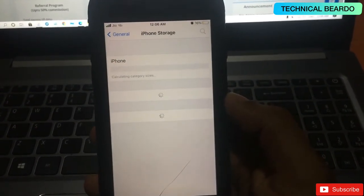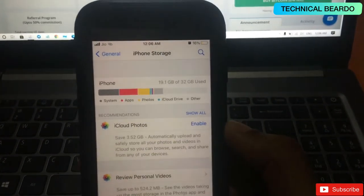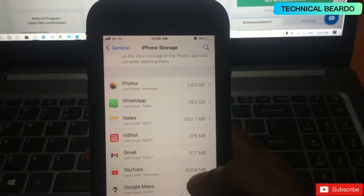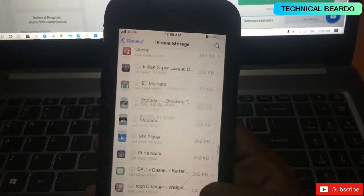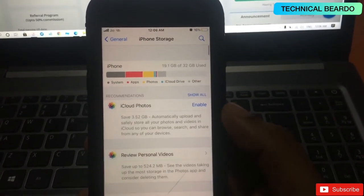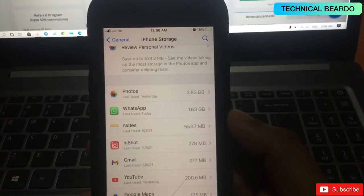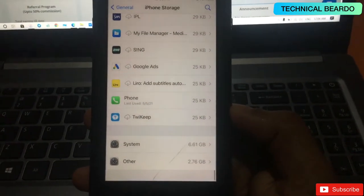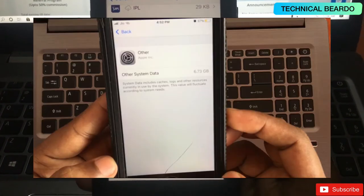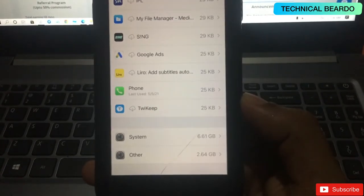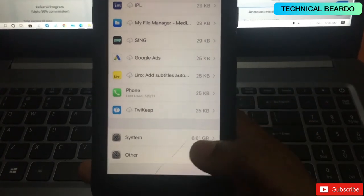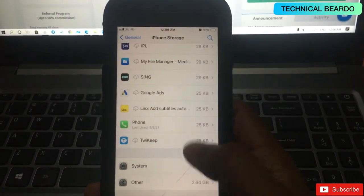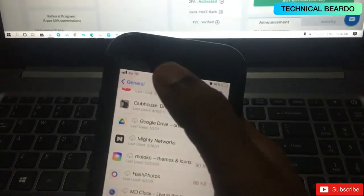Now the main thing — did this work? Go to Settings, open General, and open iPhone Storage. Earlier my data consumed almost 30 GB, but now it shows only 19 GB — so 10 GB has been freed! The same apps are there, nothing has been removed. Same app data, same applications, all photos and videos are on the device. Scrolling down to Other Storage — earlier it was around 6 GB, and now it's only 2.64 GB. Almost 4 GB of Other Storage has been cleared, and 10 GB total has been freed from my iPhone.